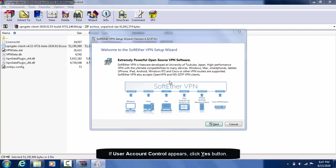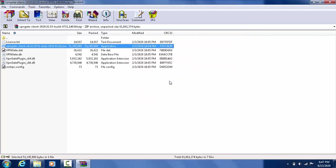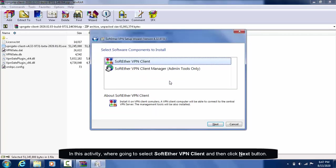If User Account Control appears, click Yes button. In this activity, we're going to select SoftEther VPN Client and then click Next button.